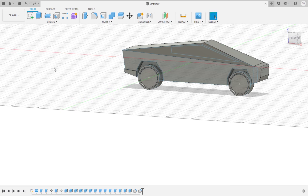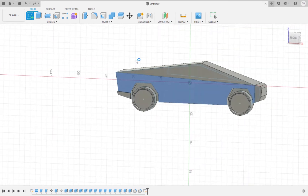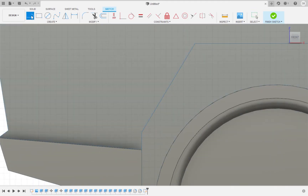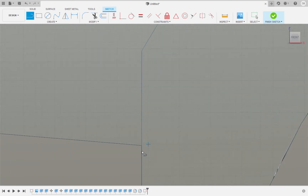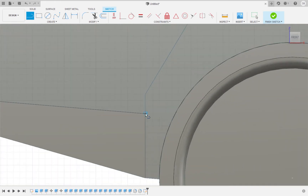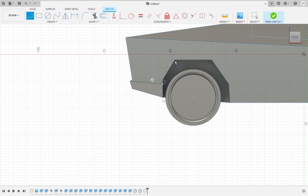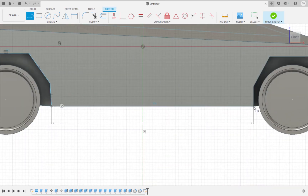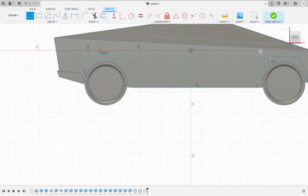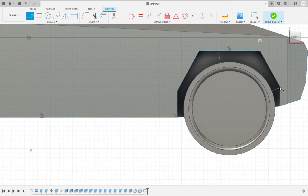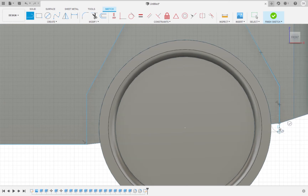To start, we are going to trace the wheel arch as we are going to make a three-dimensional path around the sketch using the sweep tool. Make sure to sketch the same path as I do in the video. Now click finish sketch.